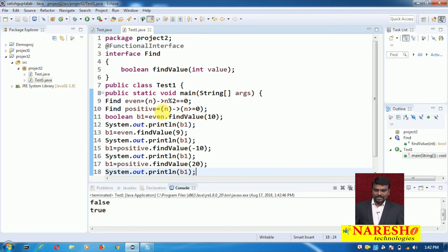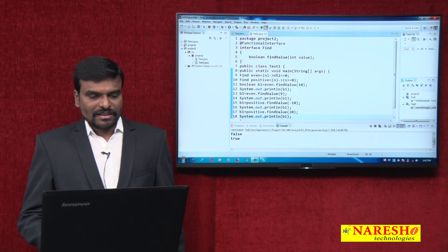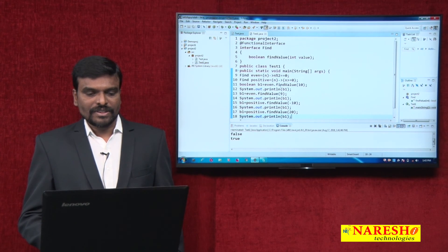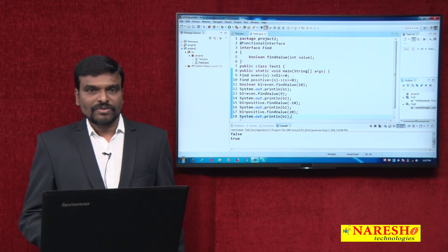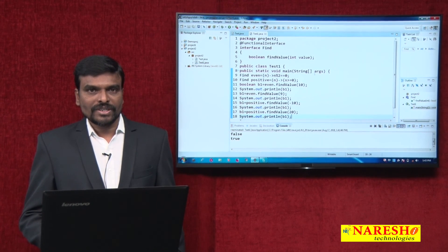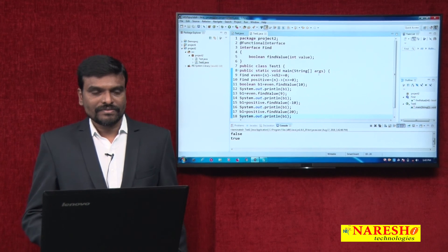This is a functional interface which contains a method with parameters and with return type — this is nothing but writing a lambda expression with parameters and with return type. Thanks for watching this video. For more videos, subscribe to the Naresha IT channel. Thank you.